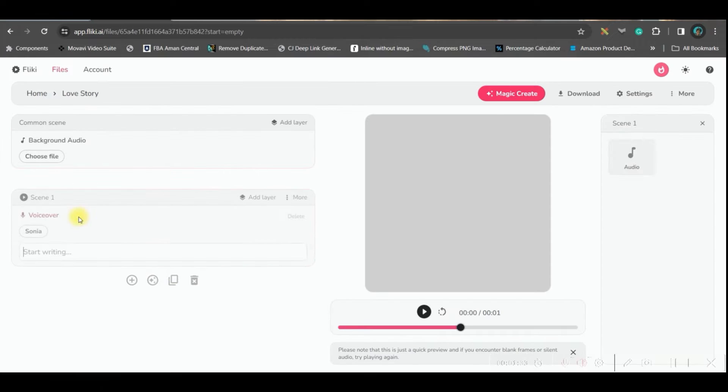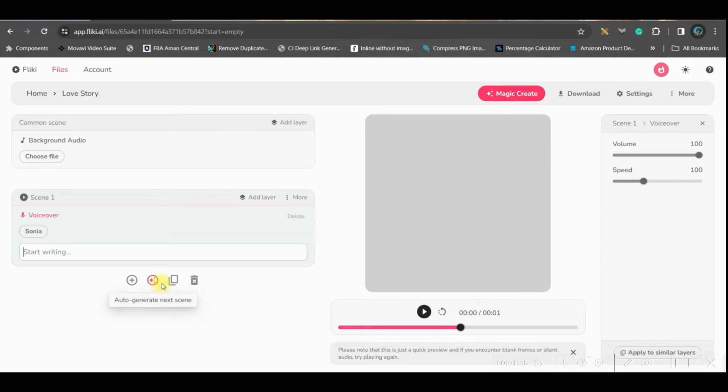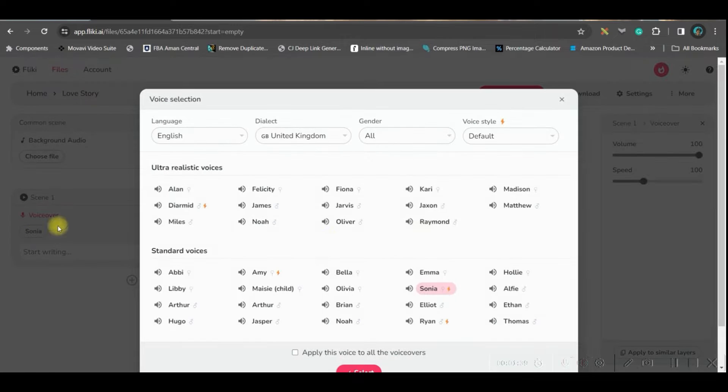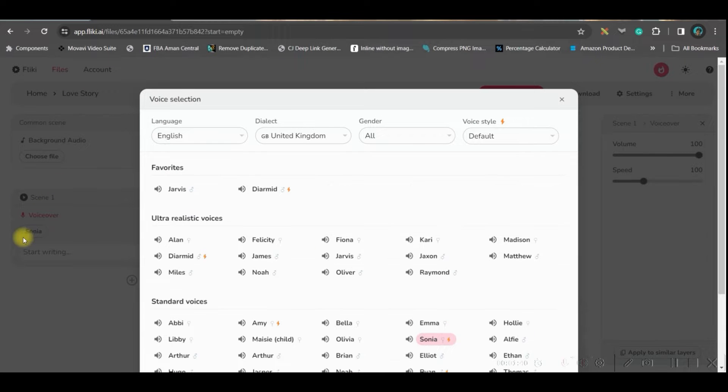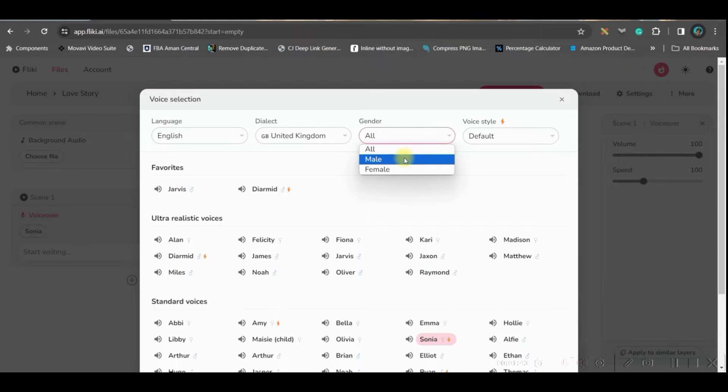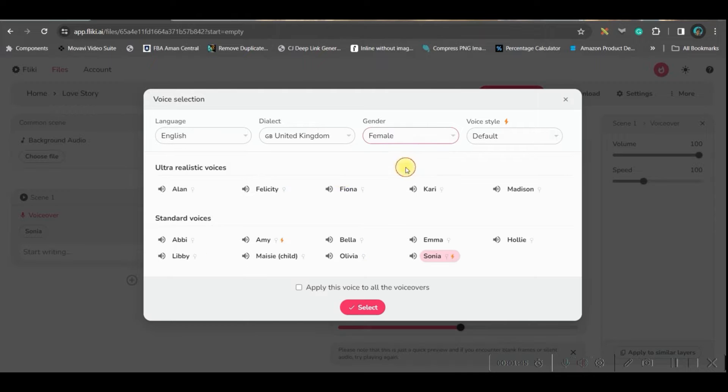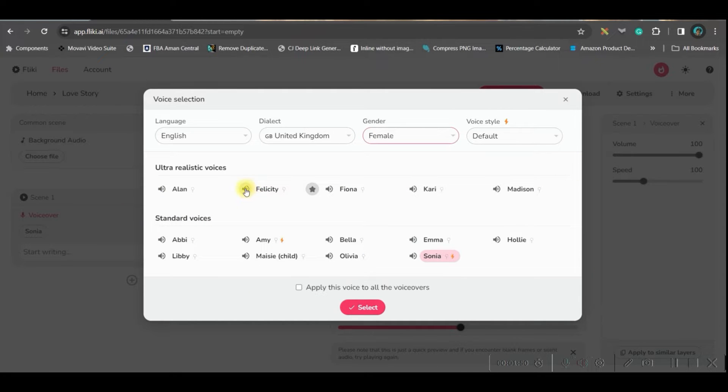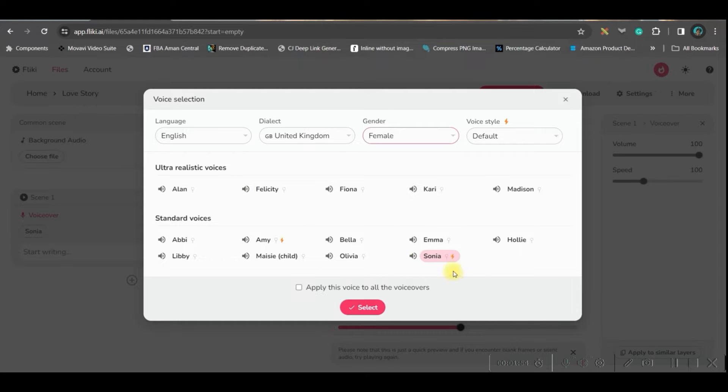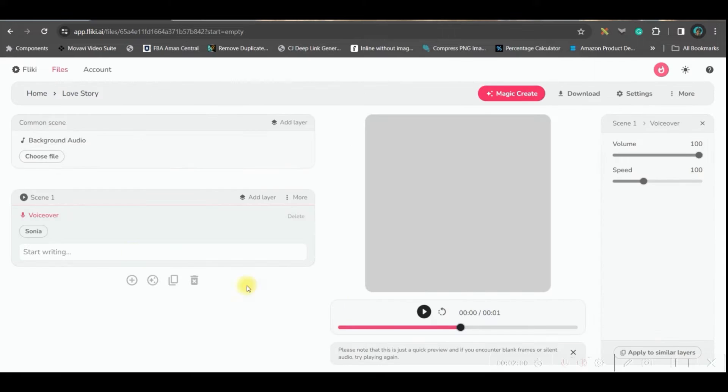So now we will have to create the audio. Therefore, we need to first select the voiceover. Here if you go to this voiceover option, you can select by male or female. I am first taking the female. So you can choose any of these voices. If you click on this mic option, you will get and hear the sound and voice and then you can apply. So I am taking Sonia's voice and go to select.